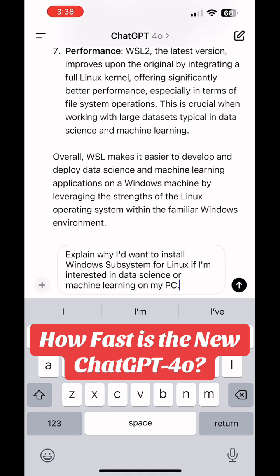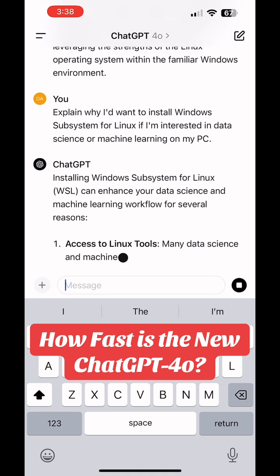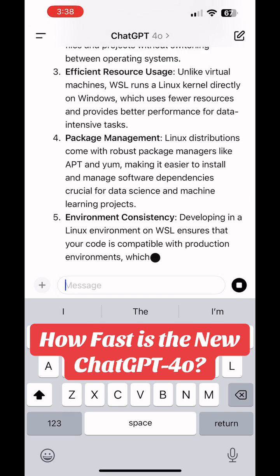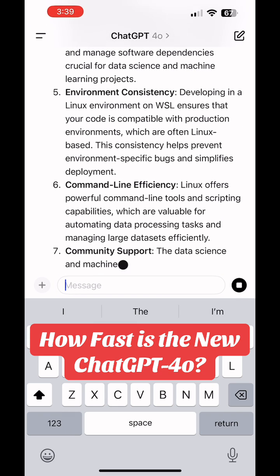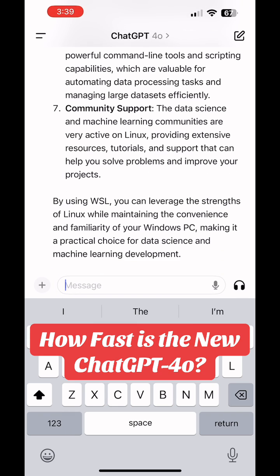This time, as soon as I submitted the question, I got the same roughly 300 words worth of answer in less than 10 seconds. It is that incredibly fast. Really pretty amazing.